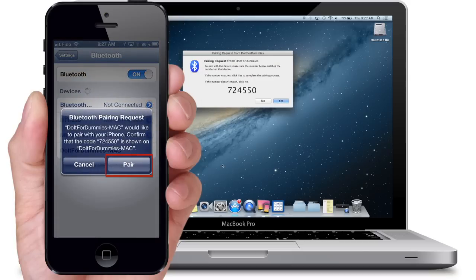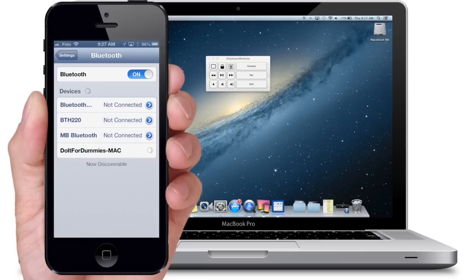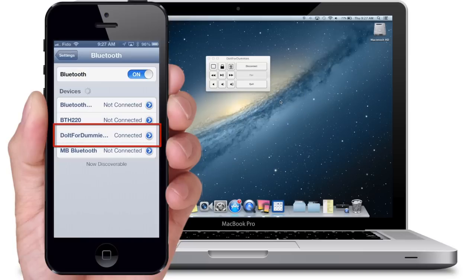Select Pair on your iPhone and on your Mac computer. It will say Connected once your iPhone is connected to your Mac.